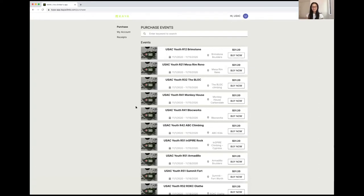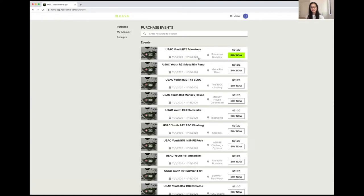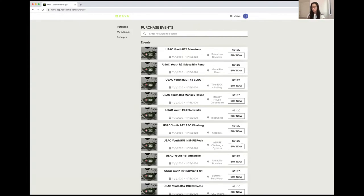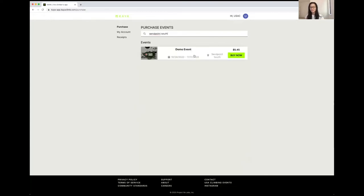And here you see a list of all of the active USA Climbing official events. You'll note the title of the event has the gym name in it. You'll see the dates that the event is for. And here in the search bar, which is the easiest way to find your event, you can search using the name of the gym that you will be competing at. So I'm going to search for SendPoint South. And here I see my demo event.